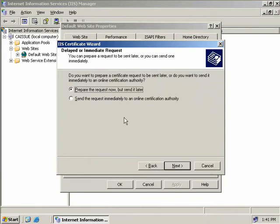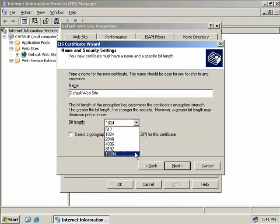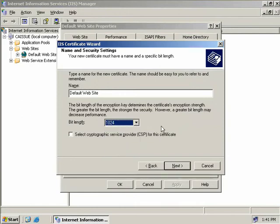We have two options for our certificate request. We can prepare our request now but send it later — saving it to a file and then importing the certificate on our intermediate CA. But as our CA is online, we can send the request immediately, so we'll check that option and choose Next. Now we need to give our new certificate a name. We'll leave the default which is 'default website' for our demonstration. Down here we can select the bit length of the key, all the way up to 16,384 bits. We can also select any cryptographic service providers to use for the certificate.